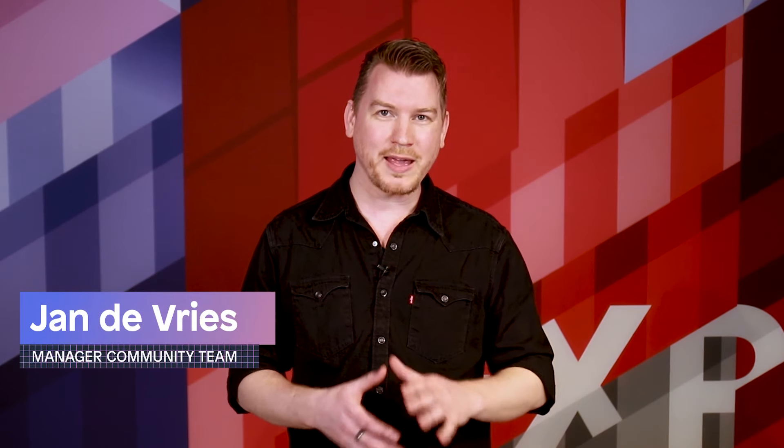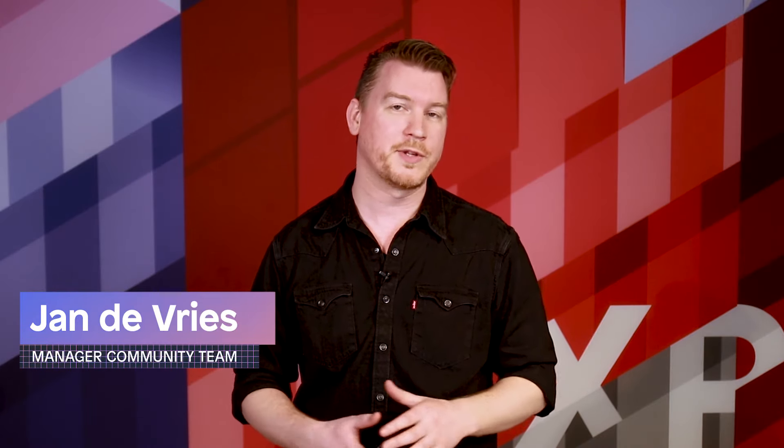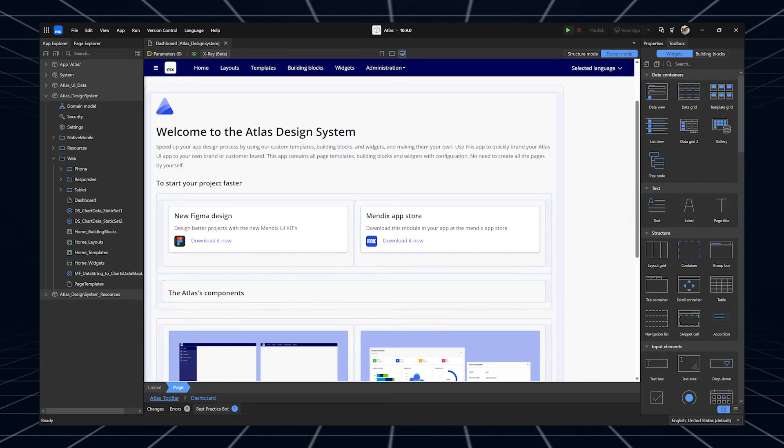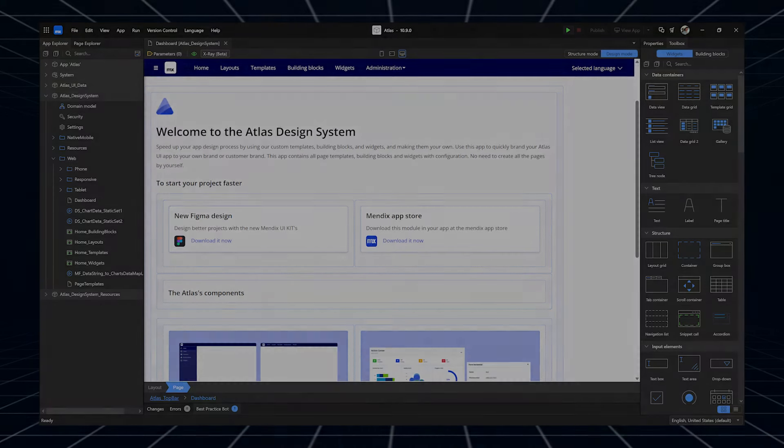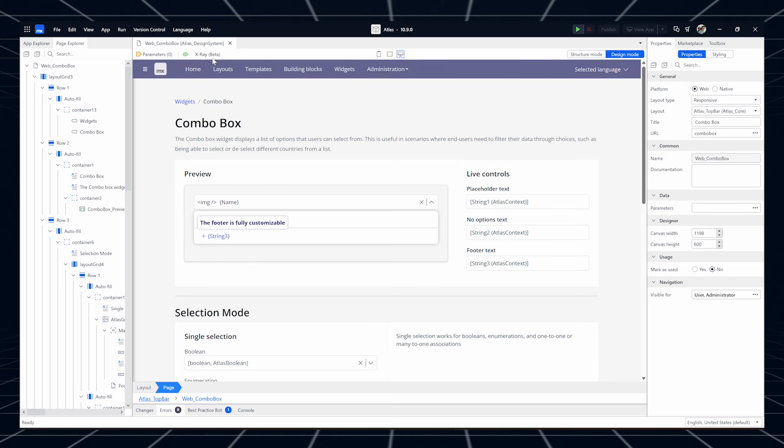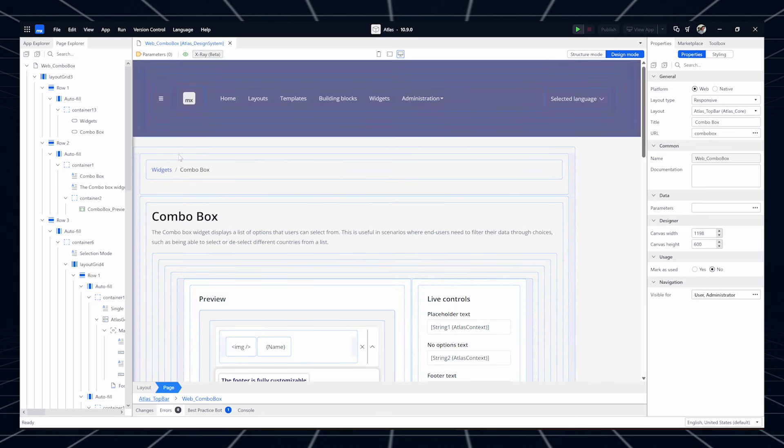If you've ever used Design Mode in Studio Pro, you may have been looking for a way to see and select specific elements on your page. Realizing that wasn't possible, you probably switched back to Structure Mode. Starting today, you no longer need to switch back. I'm excited to announce that we're launching X-Ray — a new view for Design Mode that shows elements like containers, layout grids, and data views directly on the canvas.